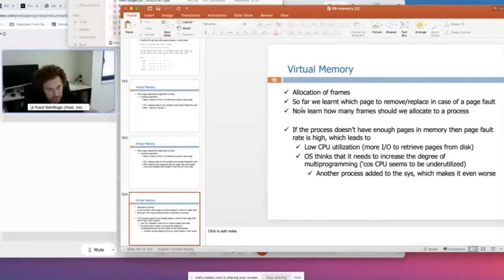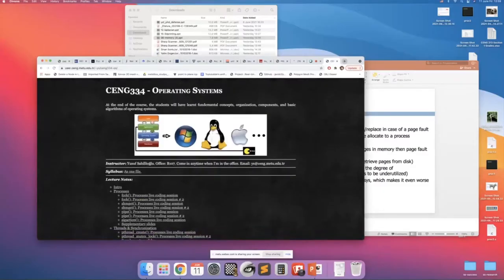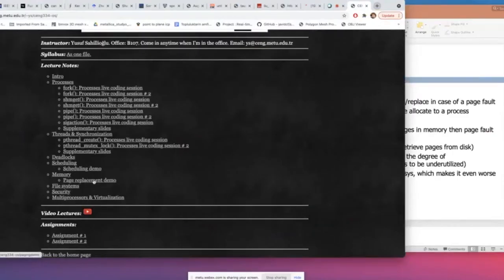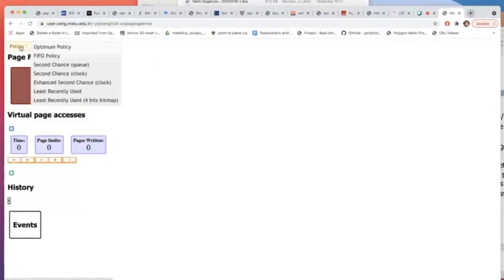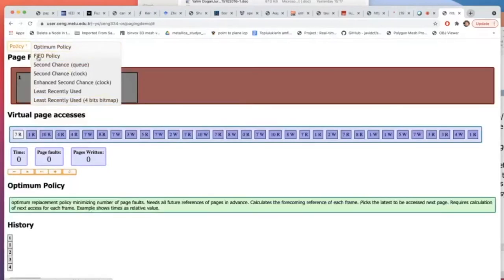Then I will continue with allocation of frames after understanding this replacement business — how about the decision of the number of frames for a given process? But before going there, as promised, let me come to the website of our class. I have this demo JavaScript written by Onur Tolga Şehitoğlu, a professor in our department, and I have put it on my website. So here we can discuss policies.